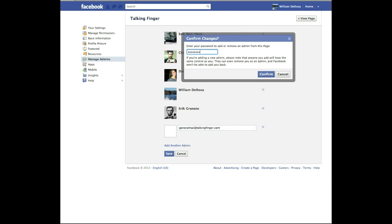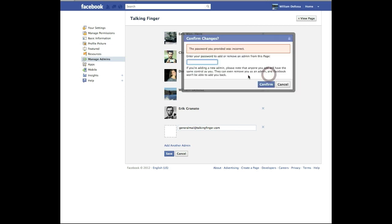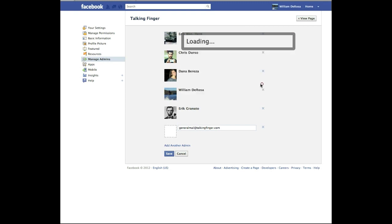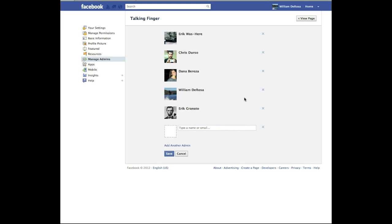Remember this is the password that you use to log in to Facebook. Confirm. Oops, sorry. There you go. Alright, and it just disappears.